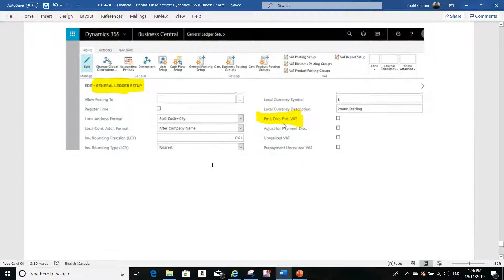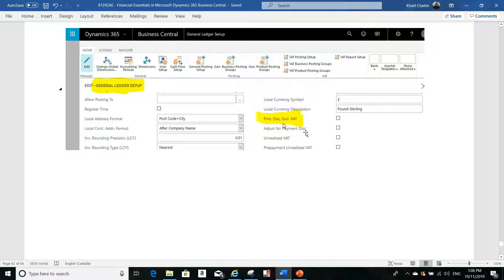The second step is to decide: do you need the payment discount including VAT or excluding VAT? I have prepared a table to show the difference. These are the two fields you need to set up: 'Payment Discount Excluding VAT' and 'Adjust for Payment Discount' in the General Ledger setup.